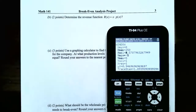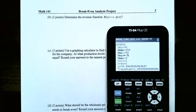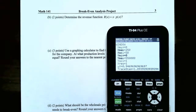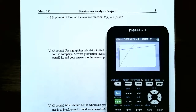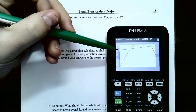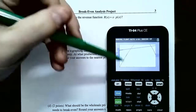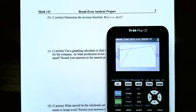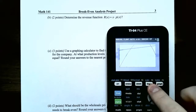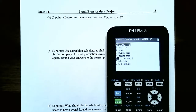The first function graphed is the cost function from linear regression. The second is the revenue function from part B — revenue was x times the wholesale price. To find the intersection points, go to 2nd, CALC — which is the Trace button. Select Intersect and hit Enter. It will ask for the first curve — that's the cost function Y1 — hit Enter. Then the second curve should be the revenue function Y2 — hit Enter.